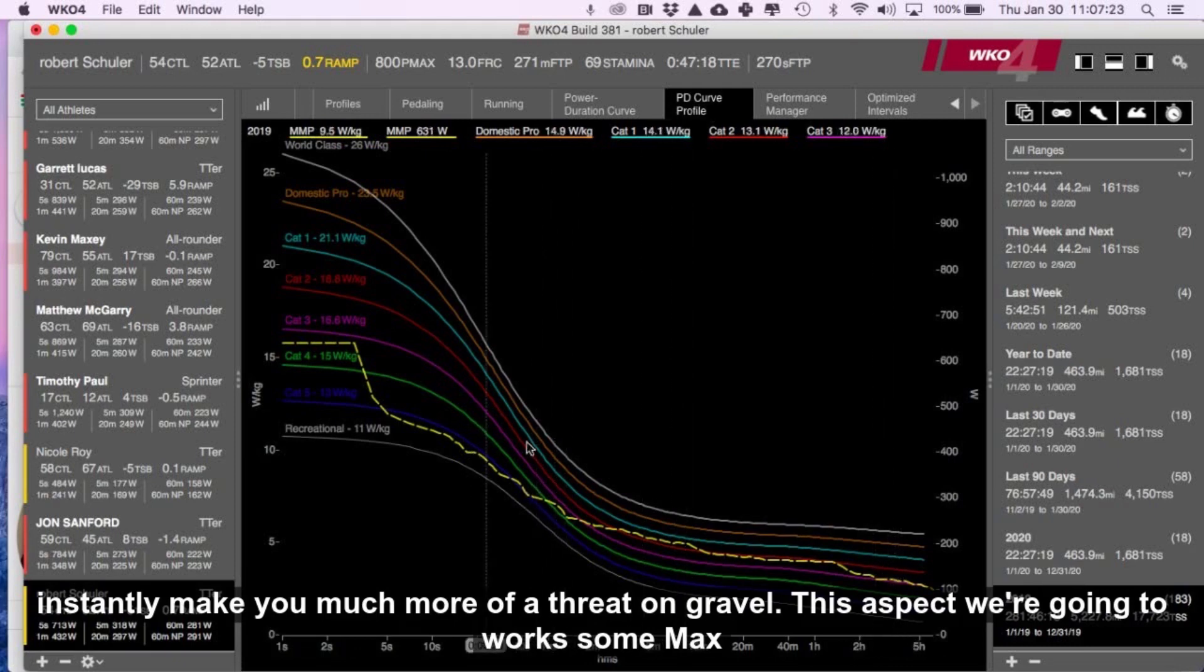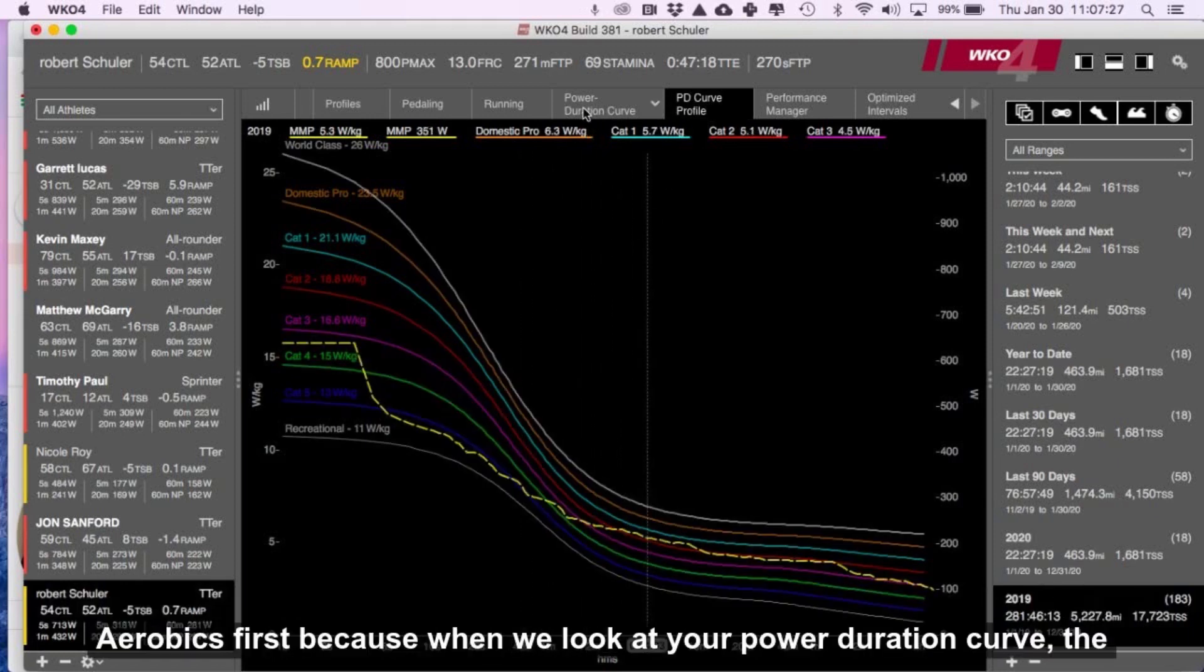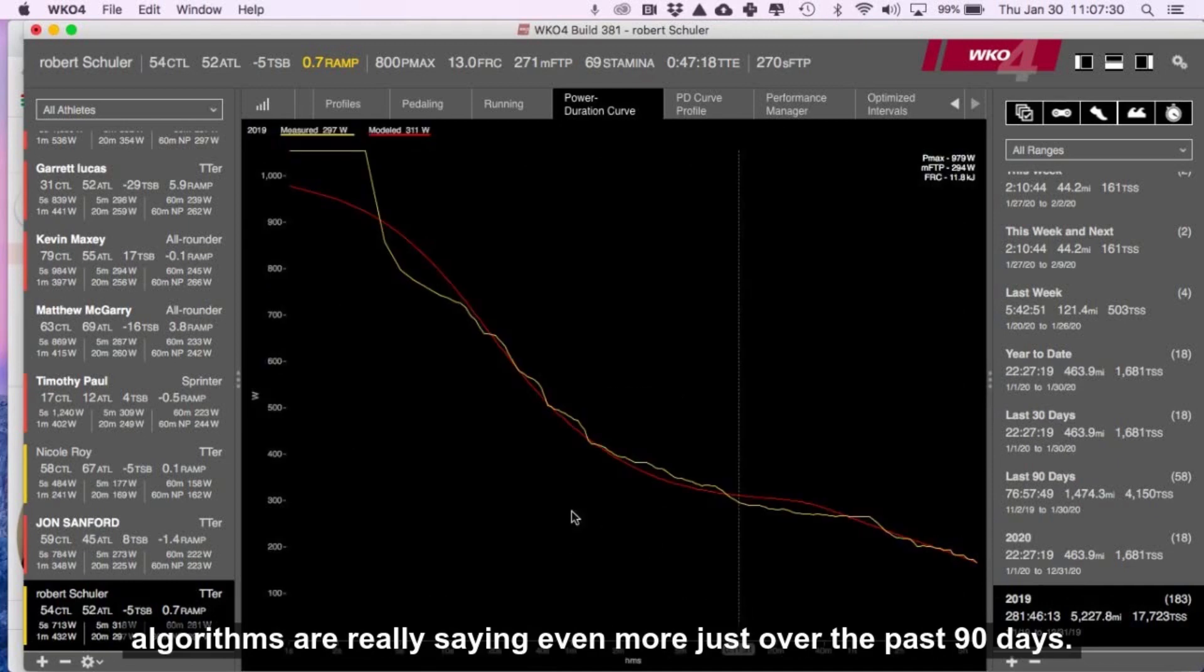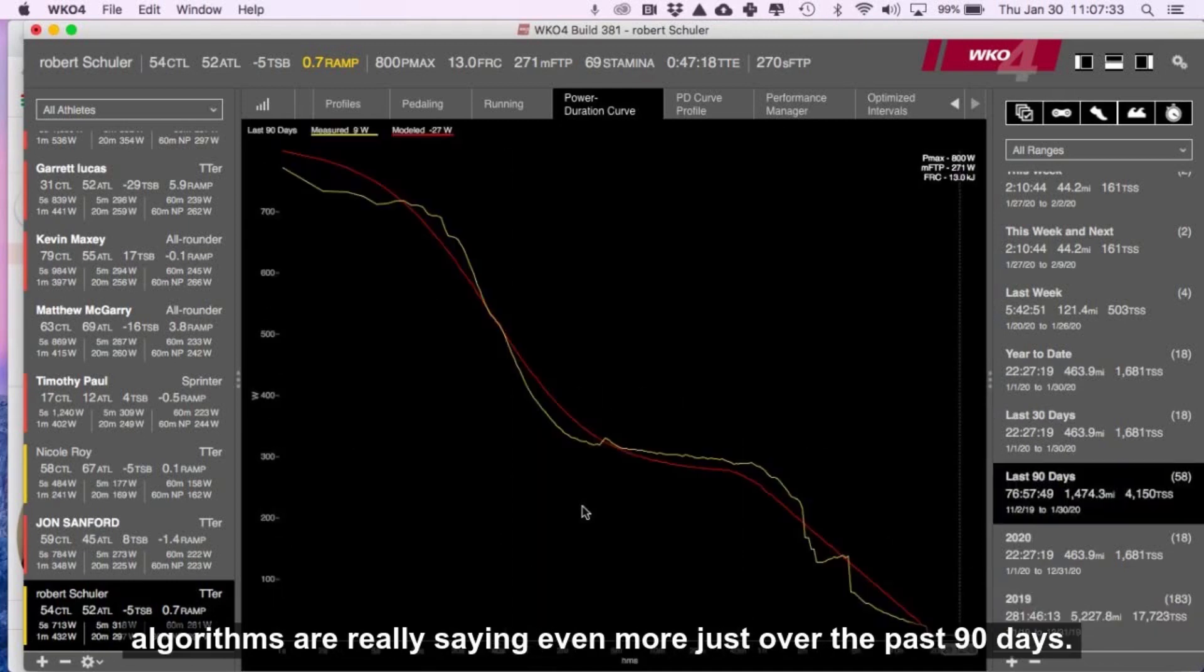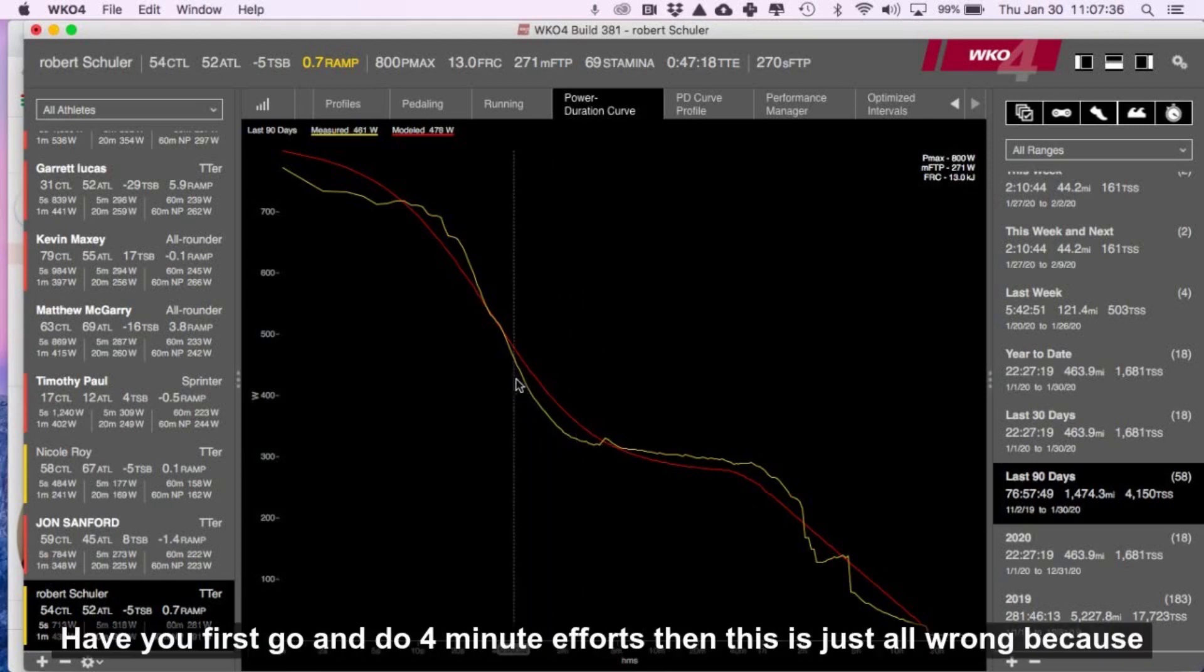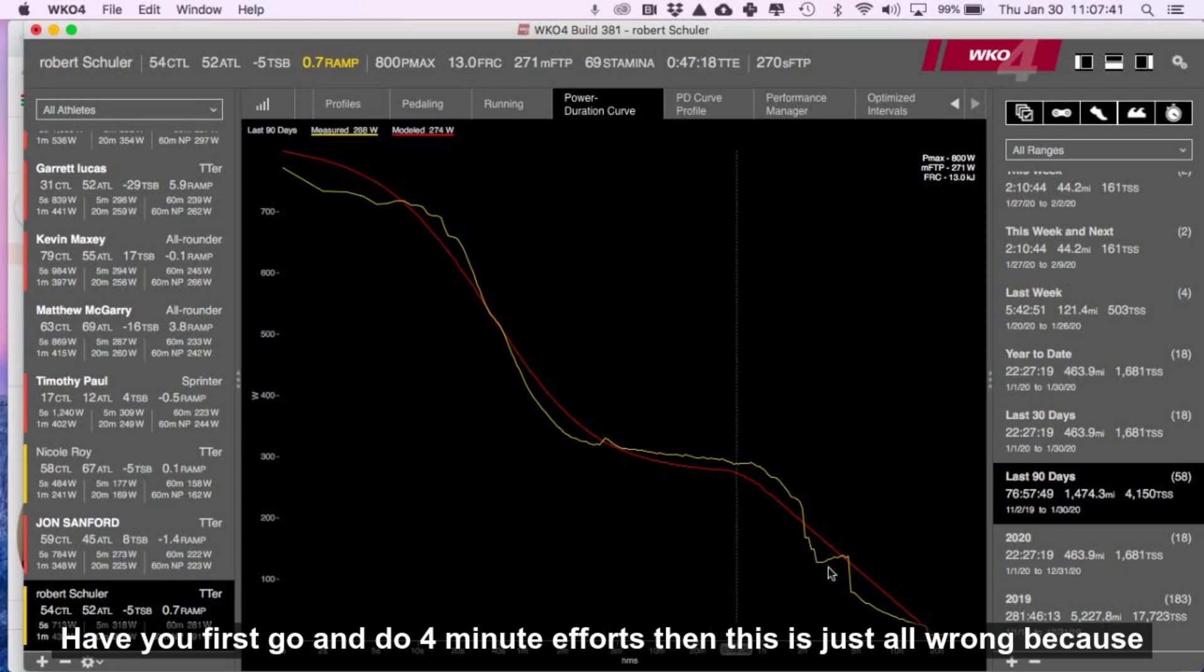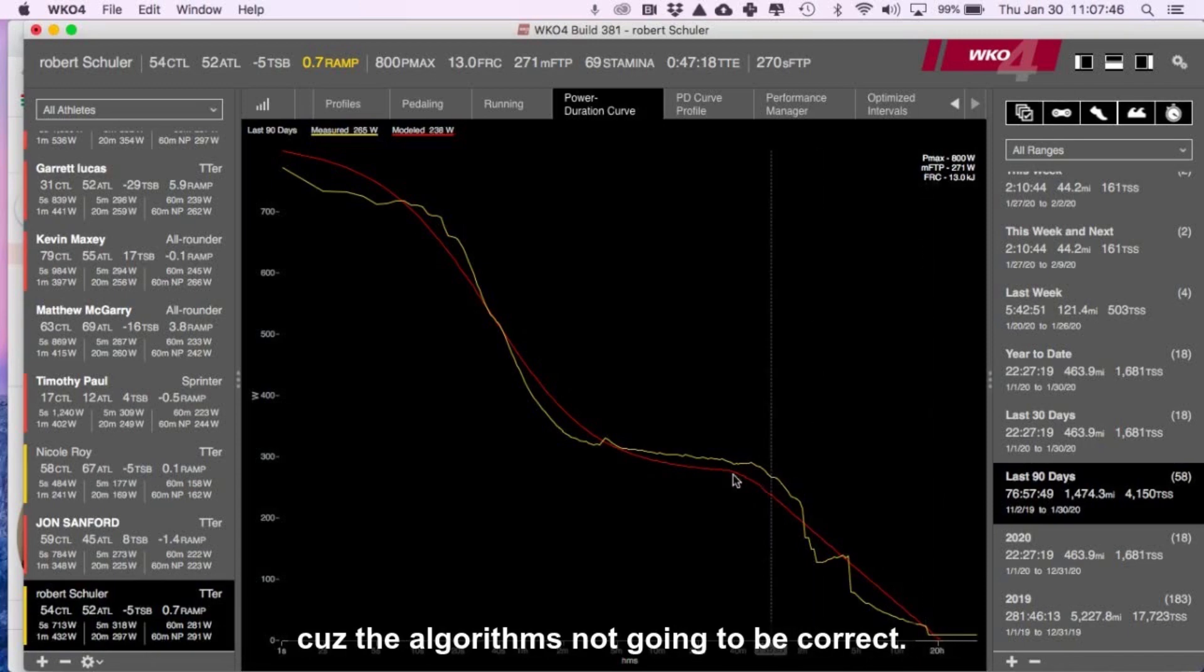This aspect, we're going to work some max aerobic first because when we look at your power duration curve, the algorithms are really saying even more just over the past 90 days. You just haven't done anything up to four minutes. So I'm going to have you first go and do four-minute efforts. Then this is just all wonky because you've been inside and riding, you know, like an hour.